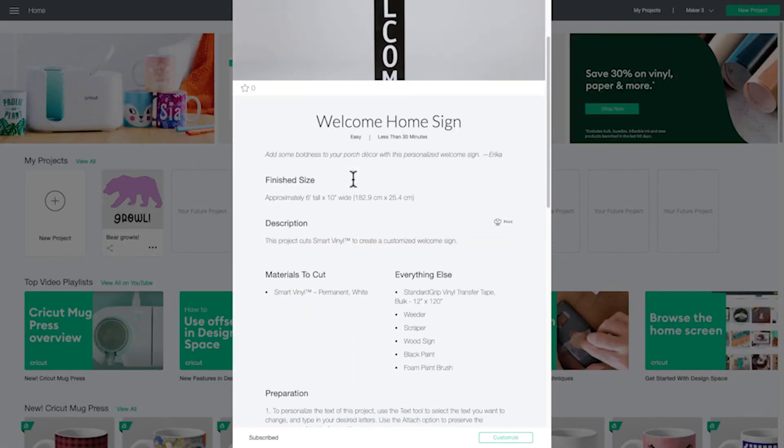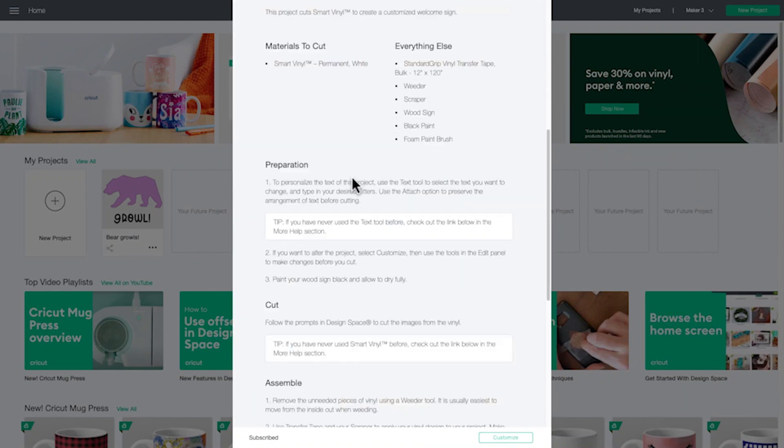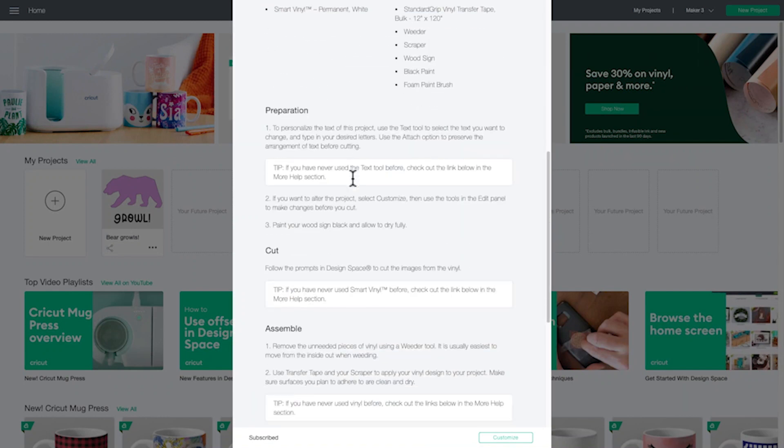As you can see, ready-to-make projects tell you a difficulty level and what materials you need. They also offer step-by-step instruction.